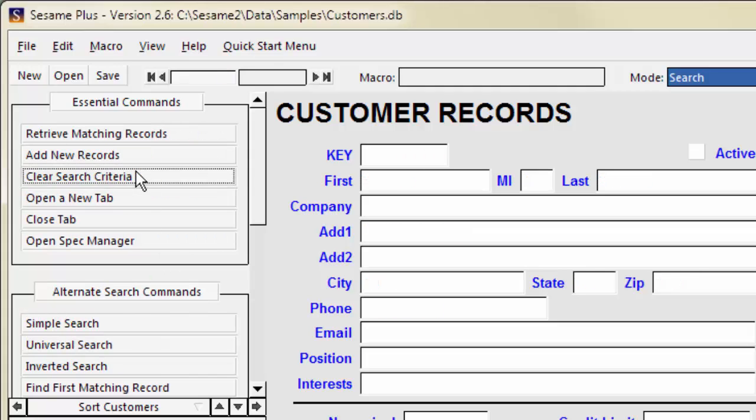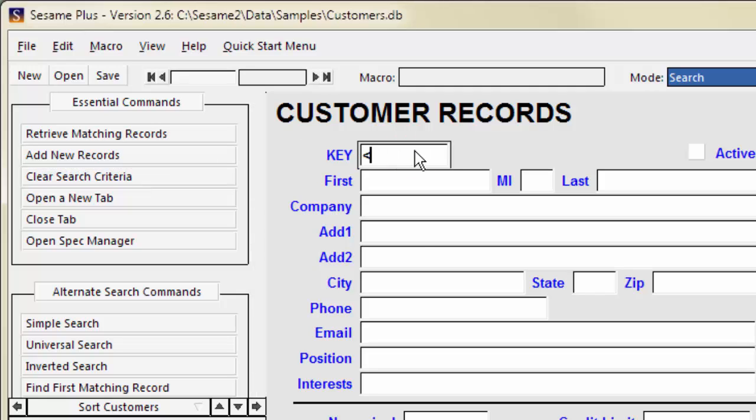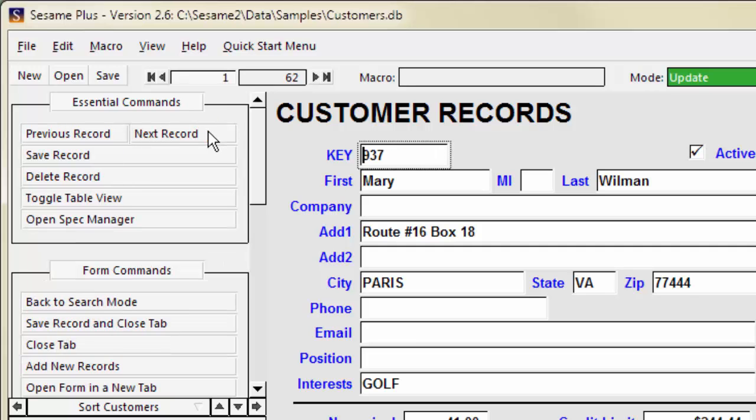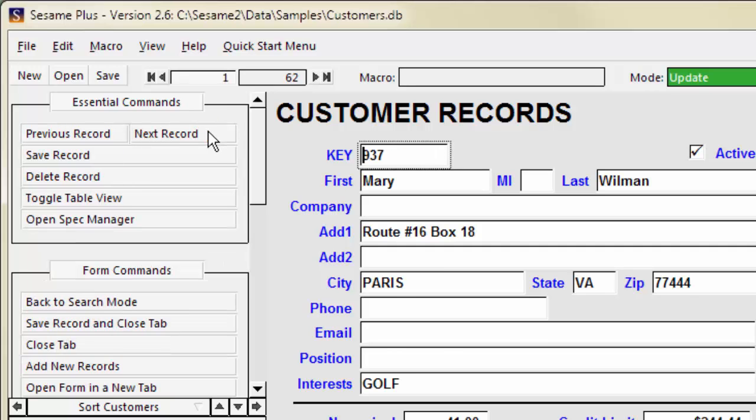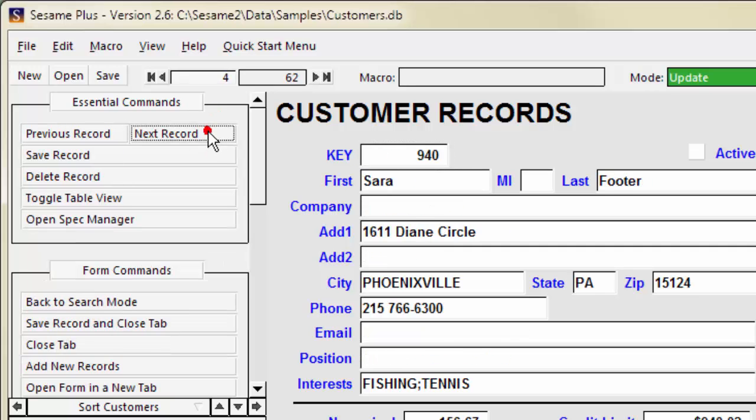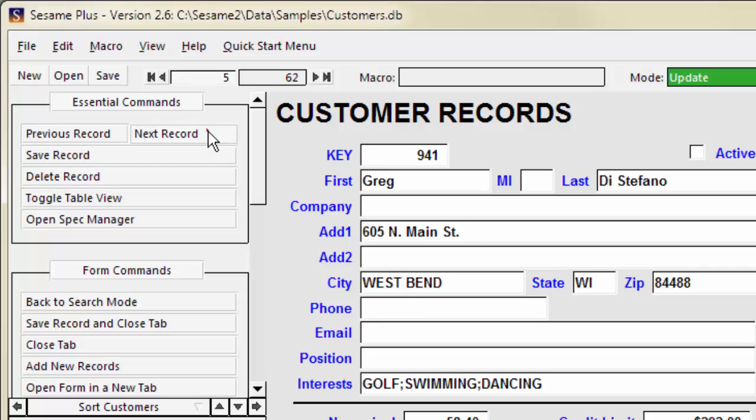To find records where key is less than 1,000, type less than 1,000 into the key field. There are 62 records where key is less than 1,000.